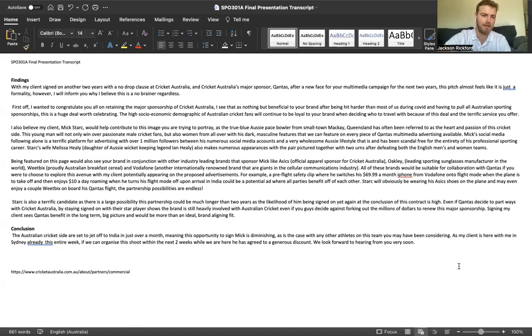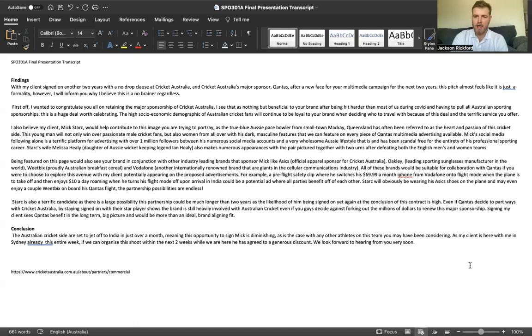Stark is also a terrific candidate as there is a large possibility this partnership could be much longer than two years, as the likelihood of him being signed on yet another deal at the conclusion of this contract is high.